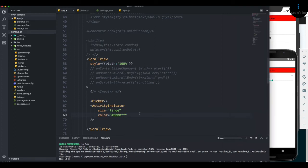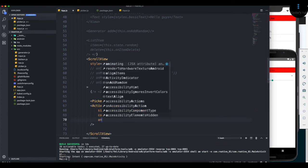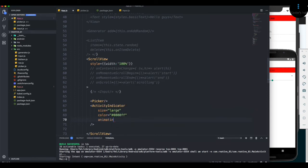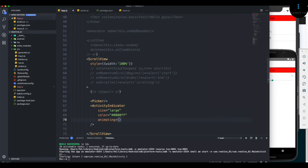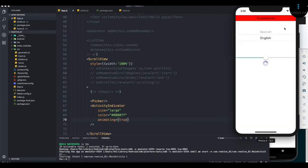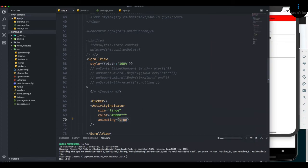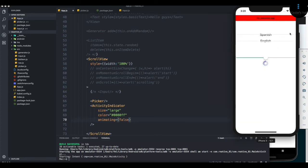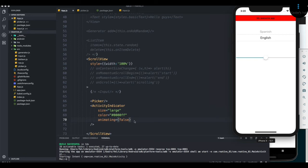Then there's another property. I'm going to add animating. This one takes a boolean, true or false. By default, it's true. If I put true and reload the application, we still get it. If I put false and reload, we don't get anything. So this isn't about defining animation speed. This is just to tell the application whether to show or hide the loading icon.